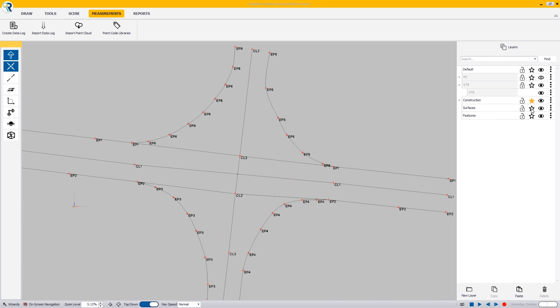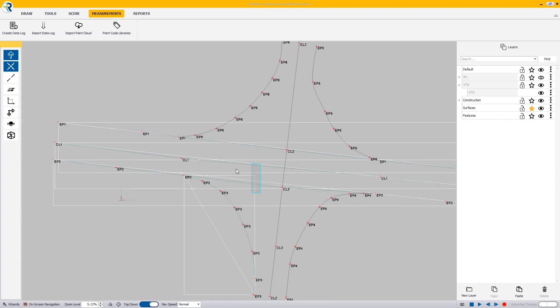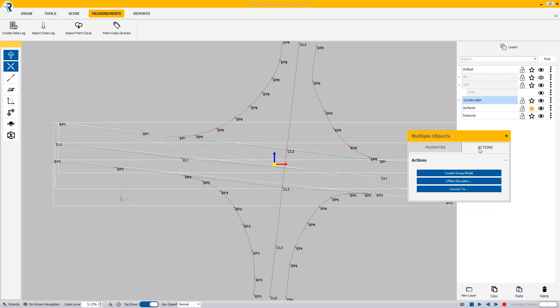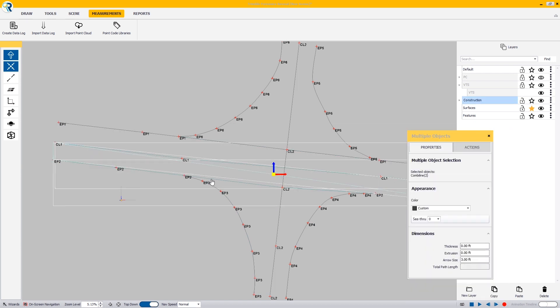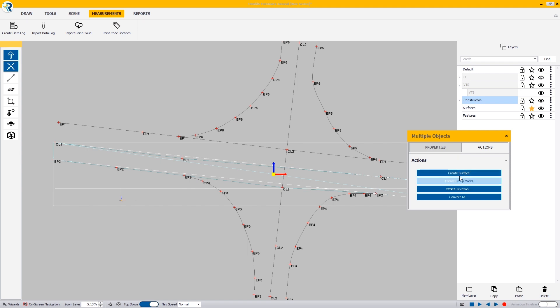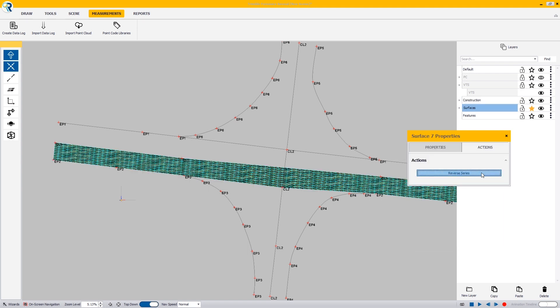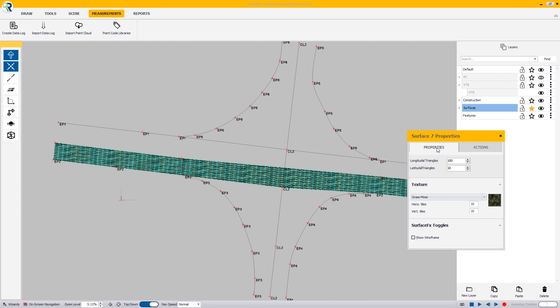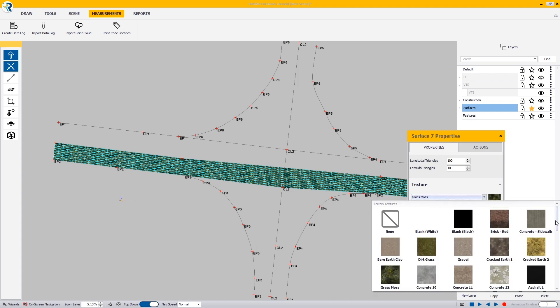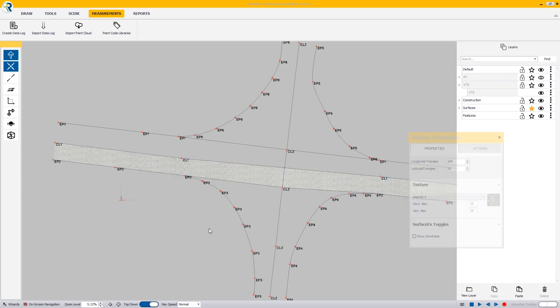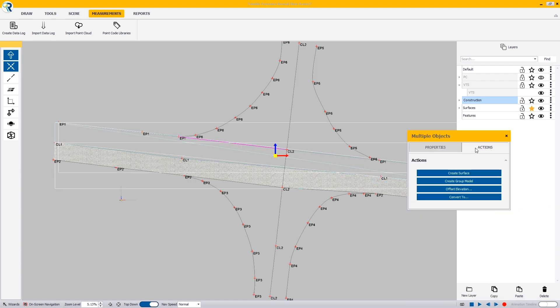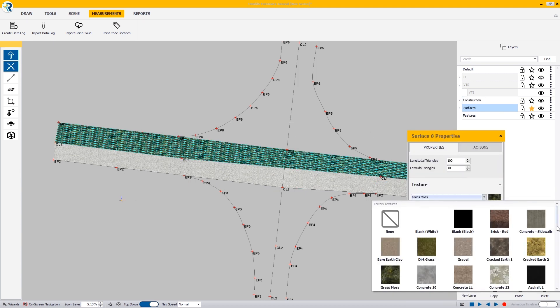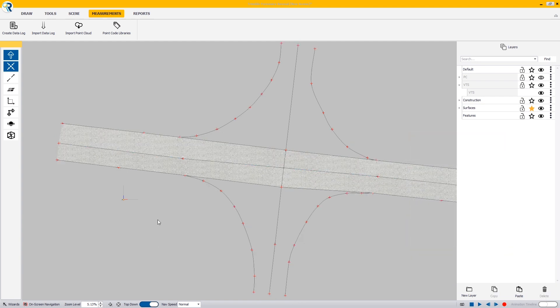I'm going to make my surfaces layer active. First thing I'm going to do is surface the major highway lines. I select the edge of the lane line and the center line. In my actions, I'm going to create a surface. It creates a bow tie here because I went down and back. I'm going to reverse the series and give this an asphalt 4 texture. I'm going to do the same thing here for my center line and the north edge. Create the surface and give it an asphalt 4 texture.